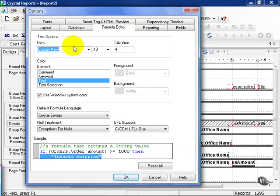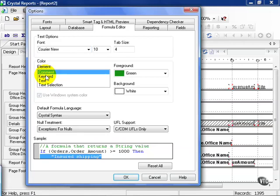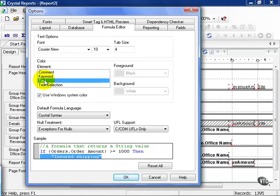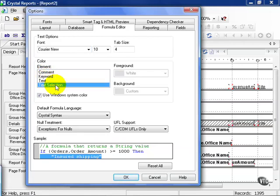It defaults to Courier New and of course you can change this in 10 point font. You can also choose the colors of your comments, keywords, text, and text selection. You can also choose to use the Windows system color, which is the Crystal default.